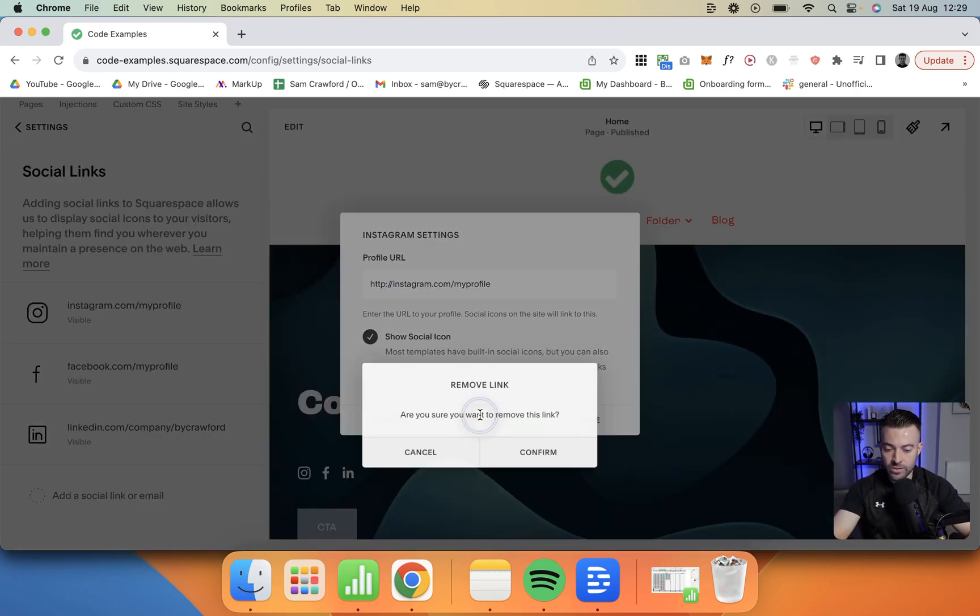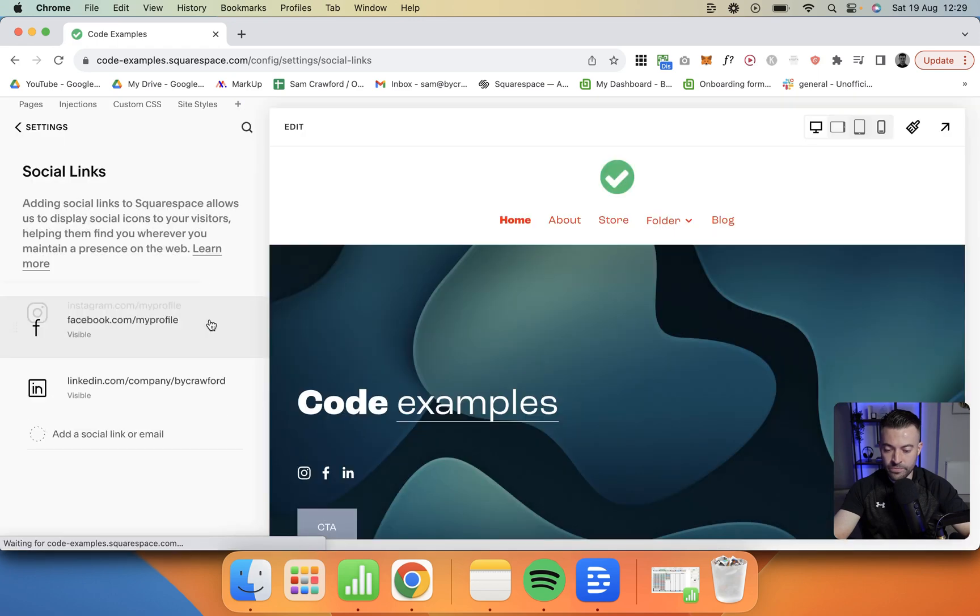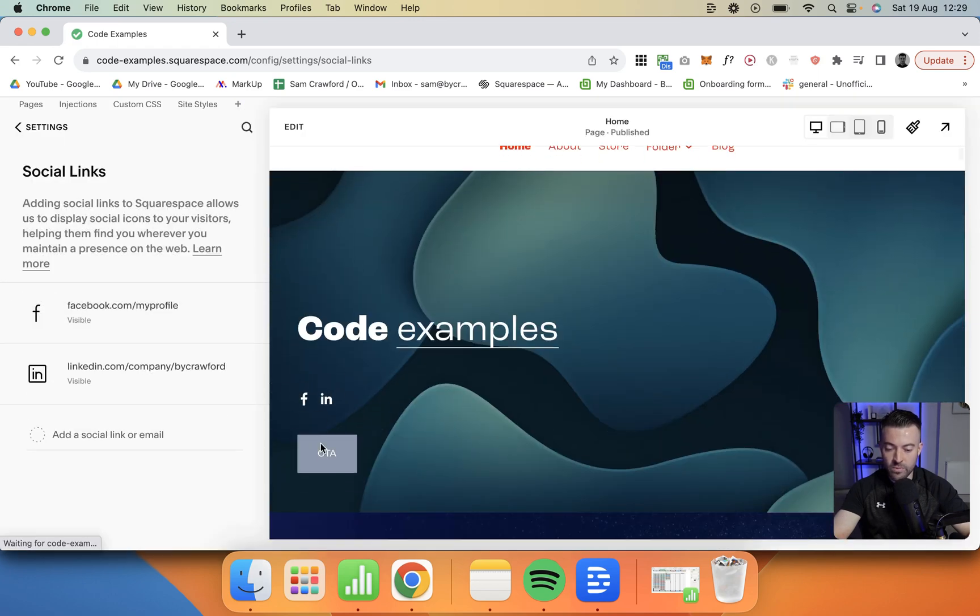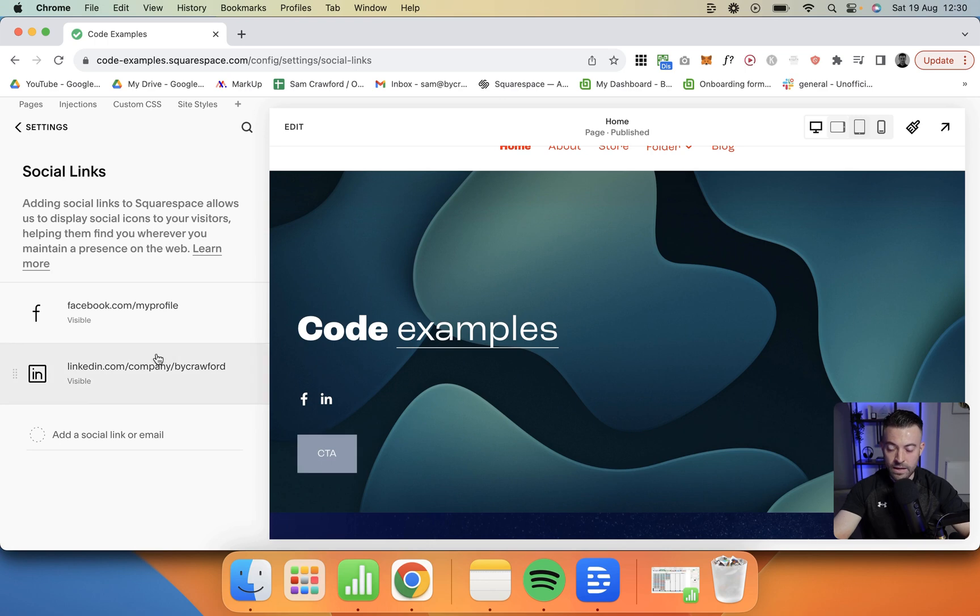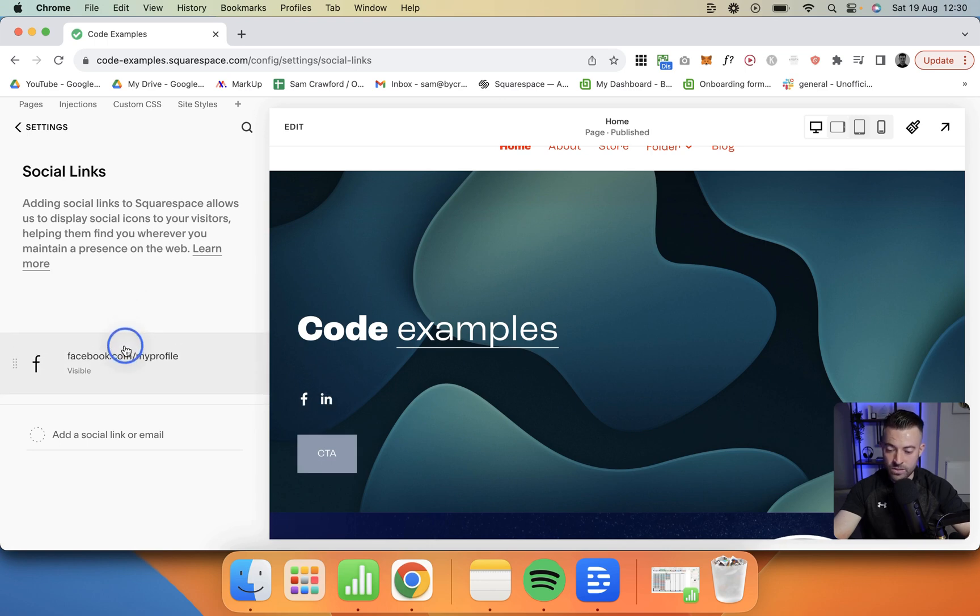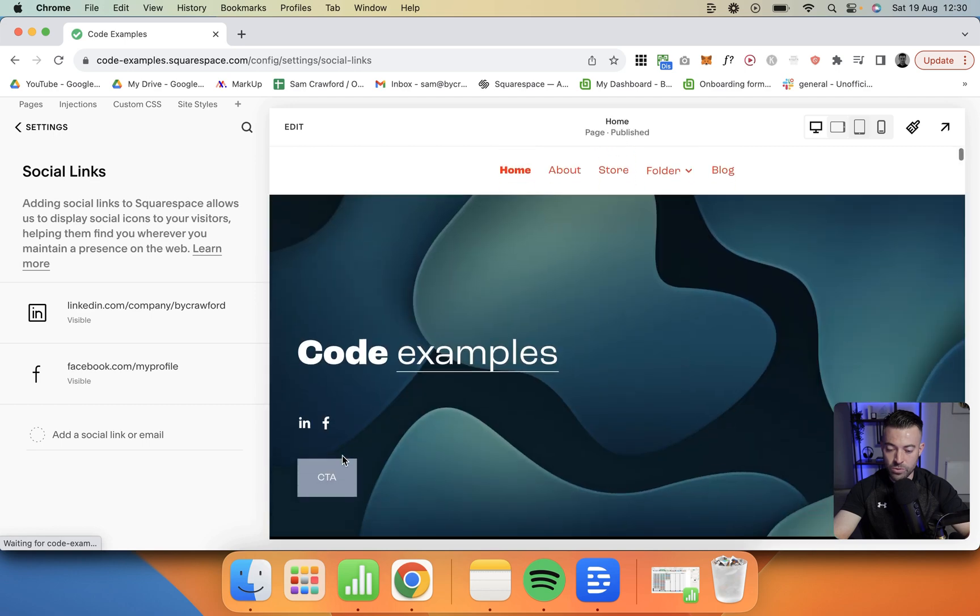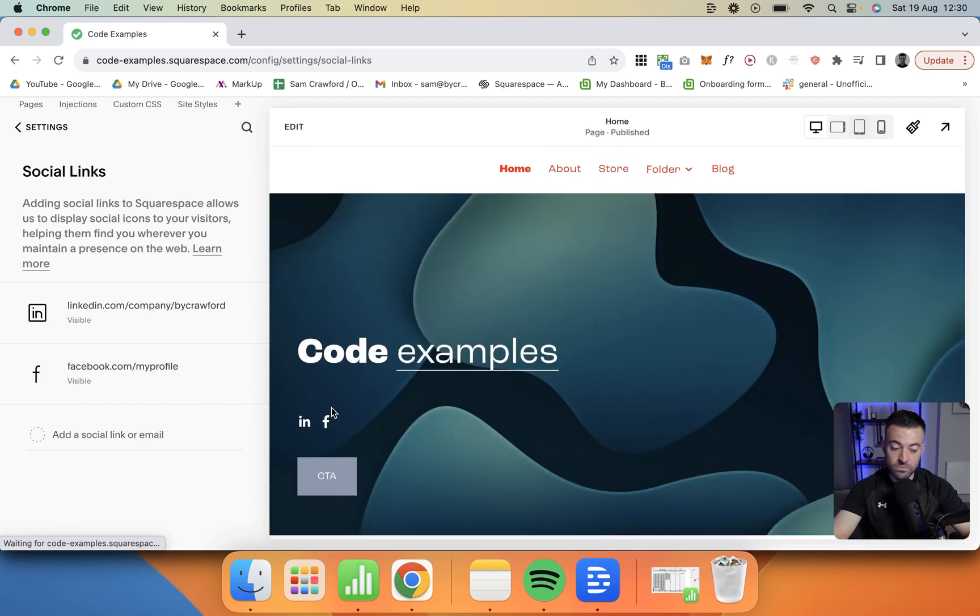You click and you can remove, and then you can also move them about. If we look here we've got a social media block added in and we can actually change what the order is. If I drag Facebook down here you can see Facebook is now second.